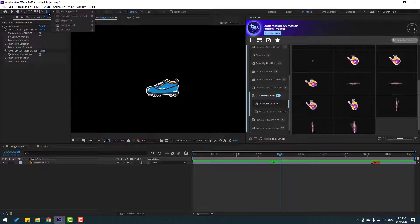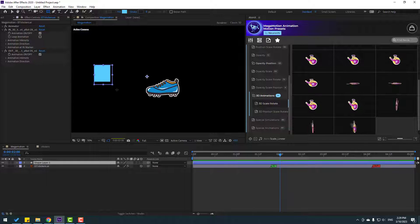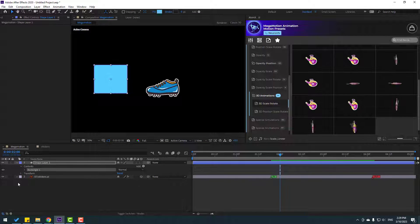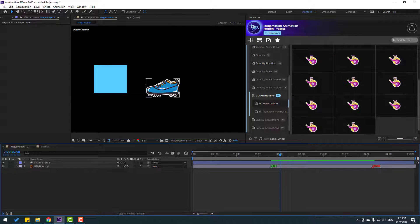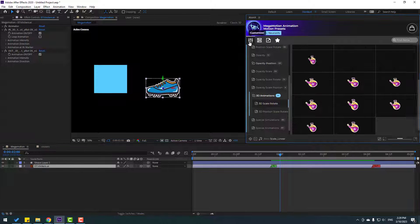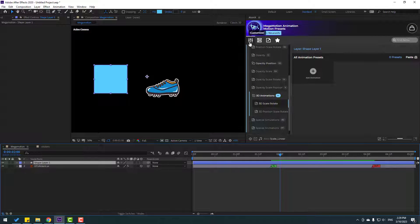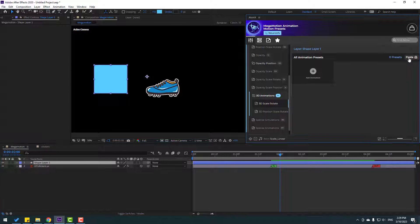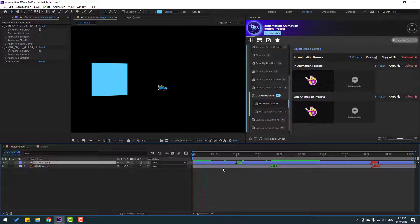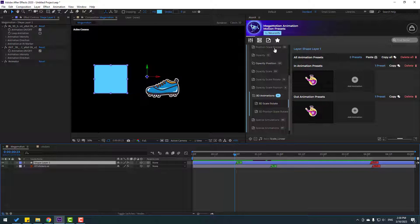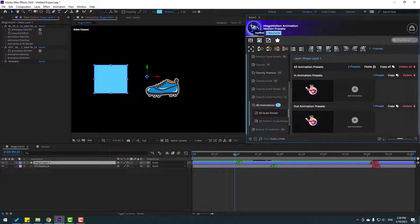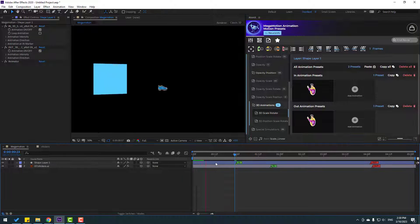Let's go to shape layers. For example, I want to create a rectangle with the rectangle tool. Click the selection tool. I want to copy these presets and paste them onto this rectangle. Let's select the stickers, copy all, go to the shape layer, and paste. Then select the shape layer, go to the toolbar, and click to move the anchor point to center.